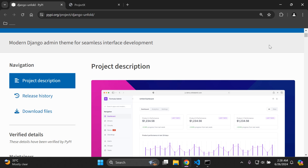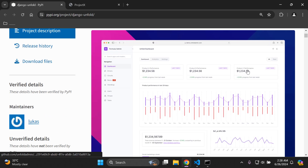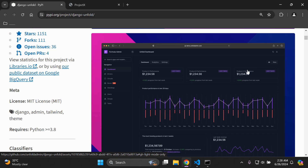Hi everyone and welcome to my next video tutorial, which is going to be focused on modernizing our Django admin UI or user interface. I just want to show you a few examples of how this user interface can be modified. We have a light theme here and also a darker theme. I'm going to show you how you can set this up and make your Django admin more modern.